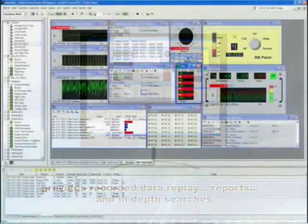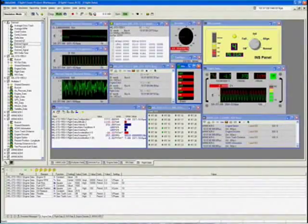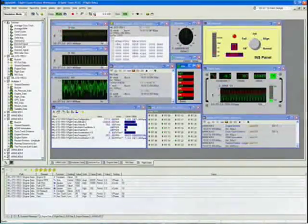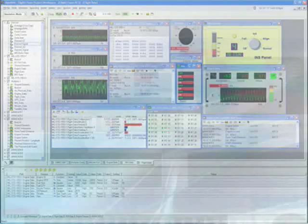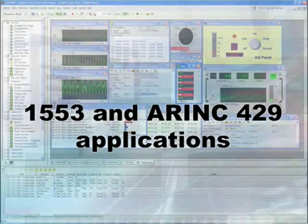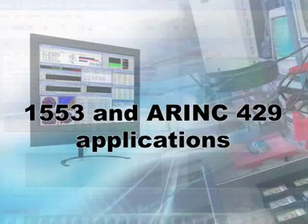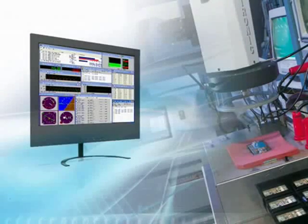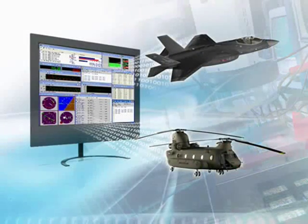DataSims provides all the functionality of DataMars, plus the addition of advanced data simulation. Together, they cover the full range of 1553 and ARINC 429 applications, from systems integration labs and product development, to flight line and depot testing.